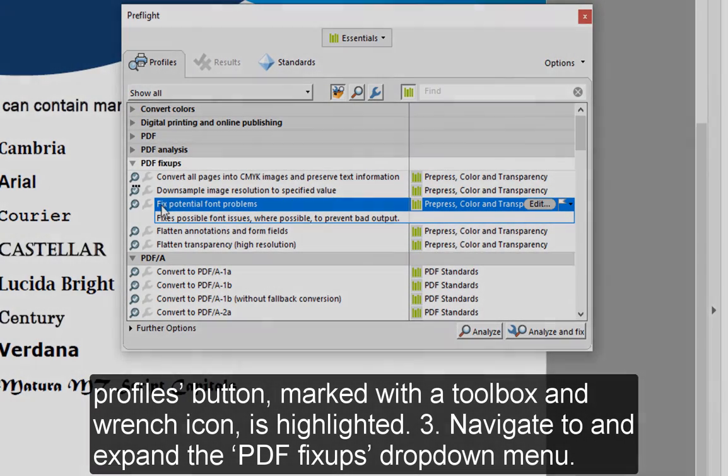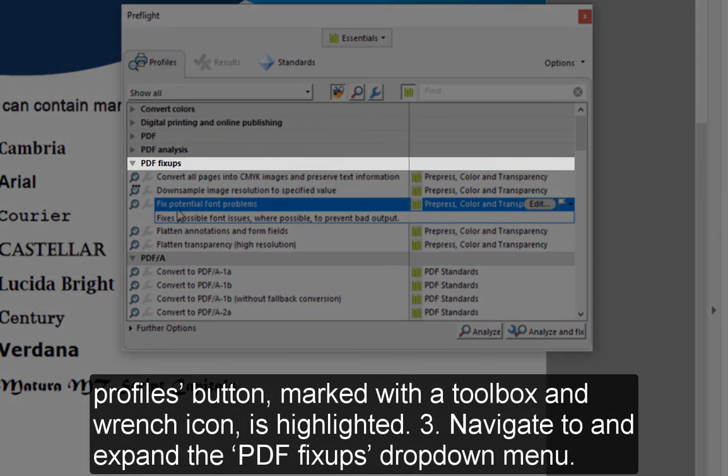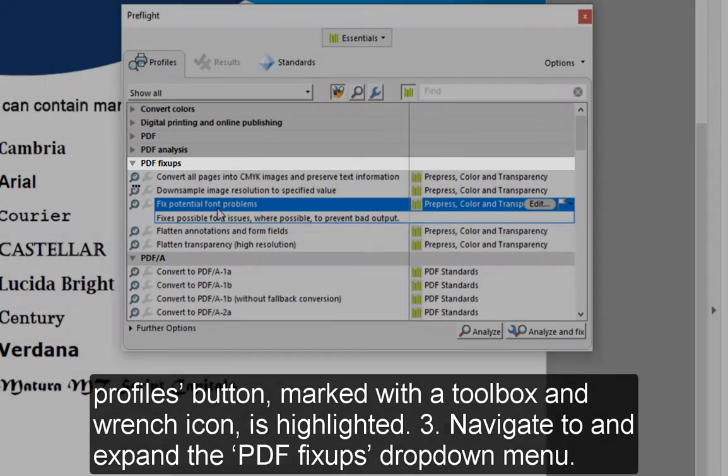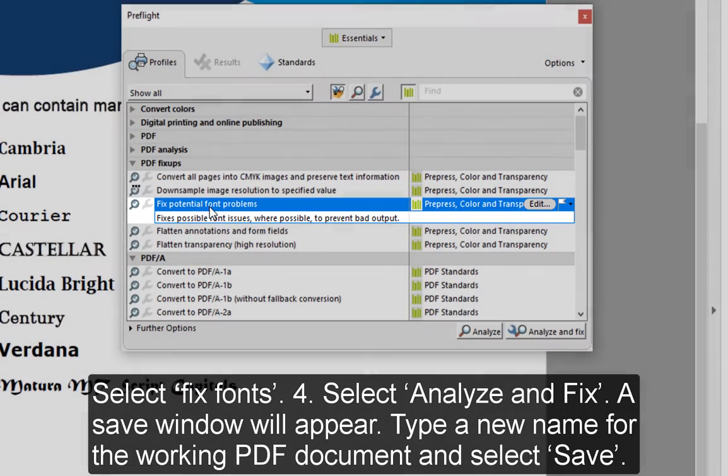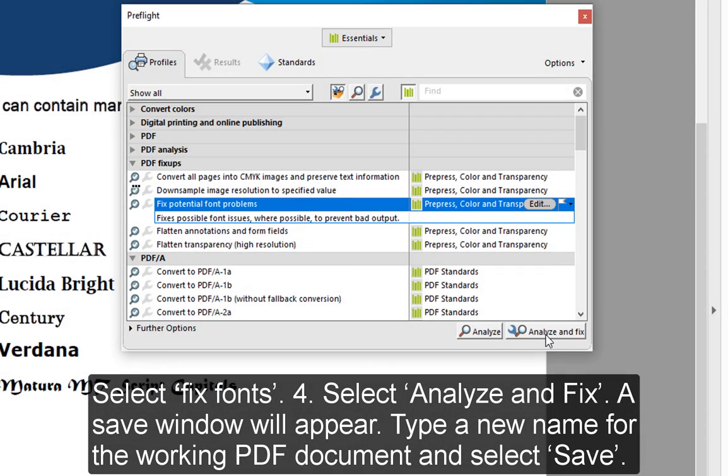Navigate to and expand the PDF Fix-Ups drop-down menu. Select Fix Fonts. 4. Select Analyze and Fix.